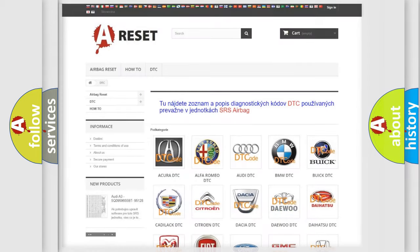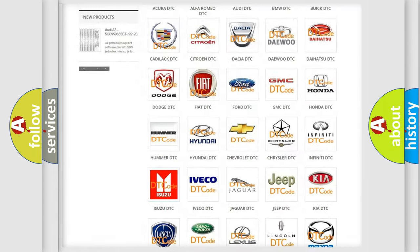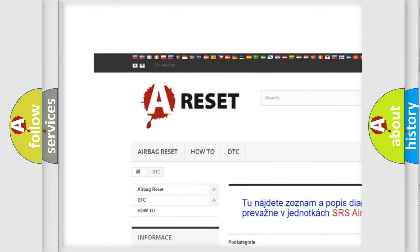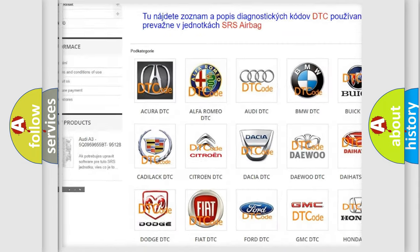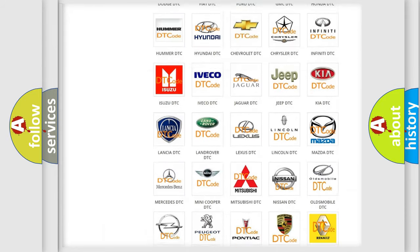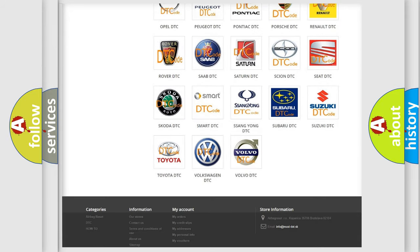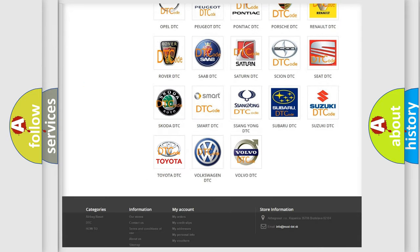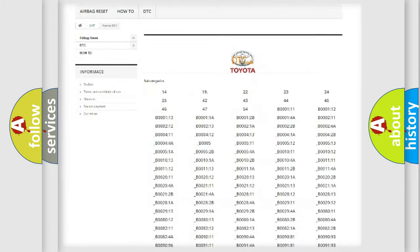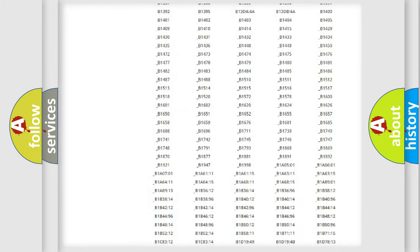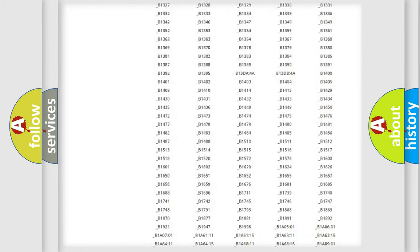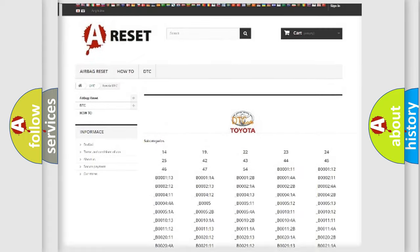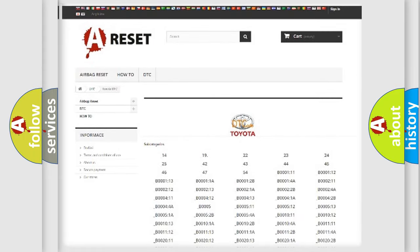Our website airbagreset.sk produces useful videos for you. You do not have to go through the OBD2 protocol anymore to know how to troubleshoot any car breakdown. You will find all the diagnostic codes that can be diagnosed in Toyota vehicles.